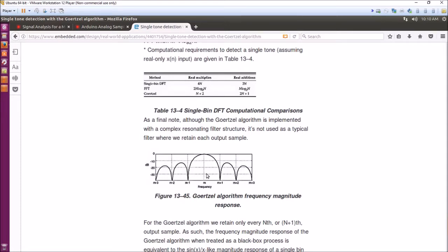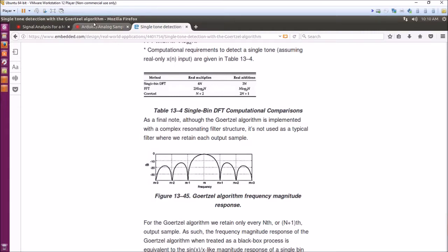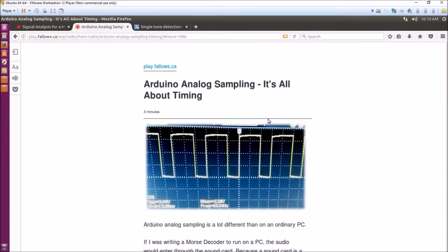You get basically what's called a single bin Fourier transform, where your frequency of interest is captured and you can measure how strong it is. So what I was trying to do with the Arduino Morse decoder was making sure I got the timing right.